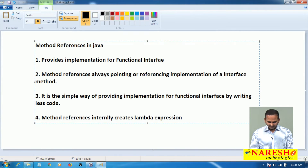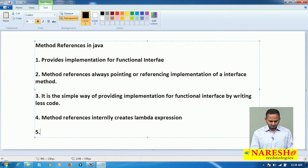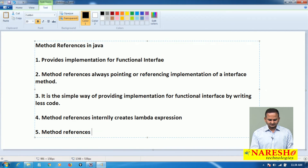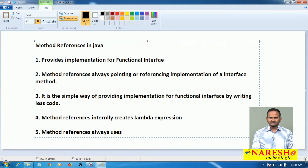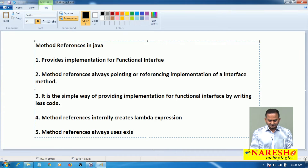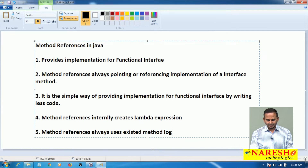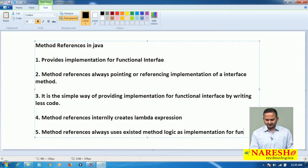The fifth point is method references always uses existing method logic as a method reference.